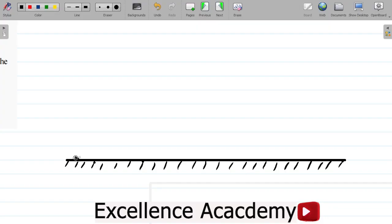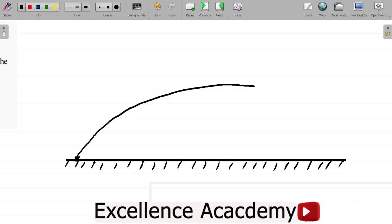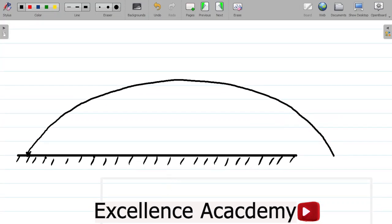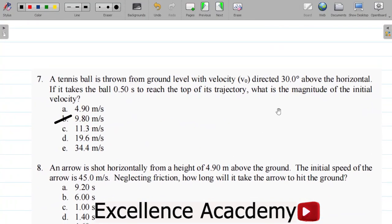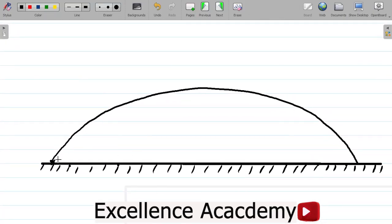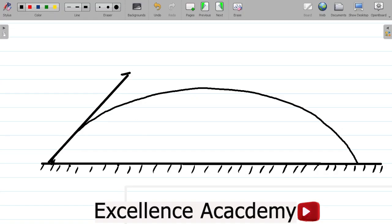I'll extend the ground level across the diagram. They said the ball was projected at an angle of 30.0 degrees, so I'll illustrate that here. This angle is 30 degrees. It's projected with an initial velocity of V0. Now let's look at an alternative method of solving this question.